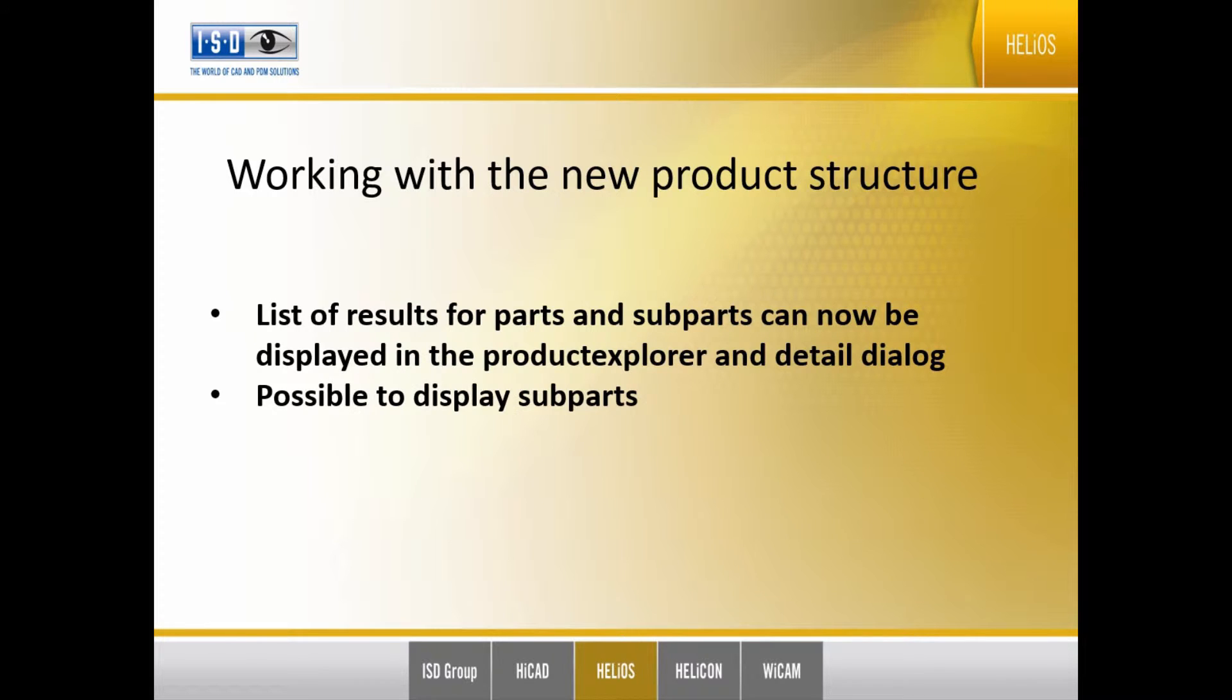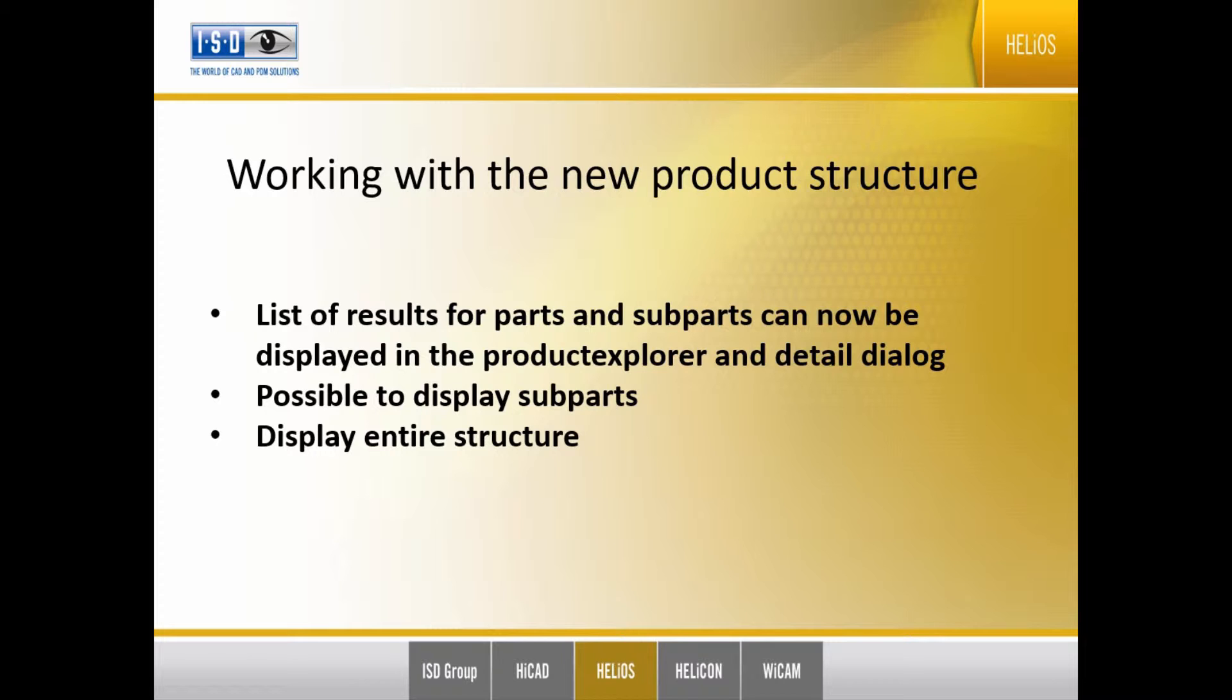There is a possibility to toggle between displaying subparts or parts, or the part itself, or display the entire structure. It is also possible to apply a filter on the list of results.